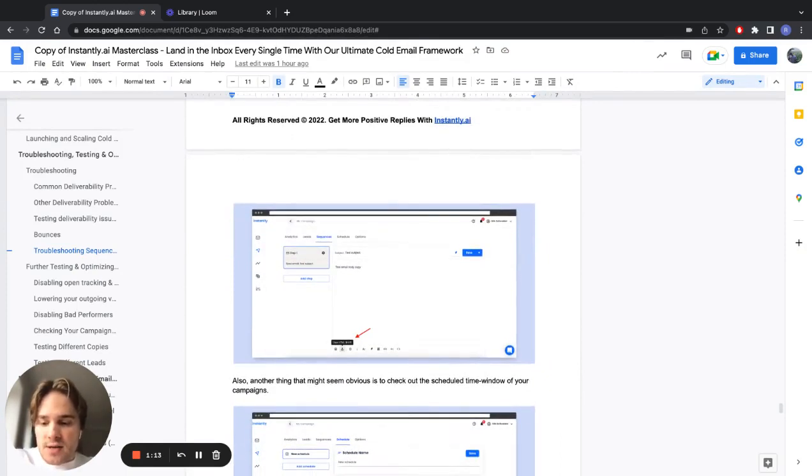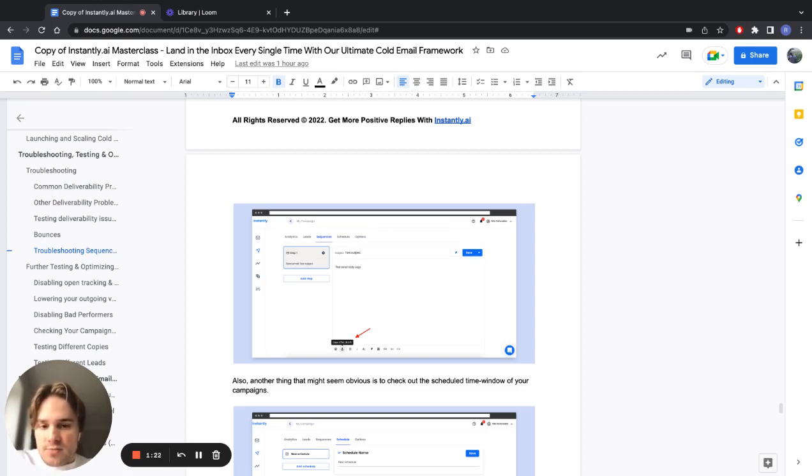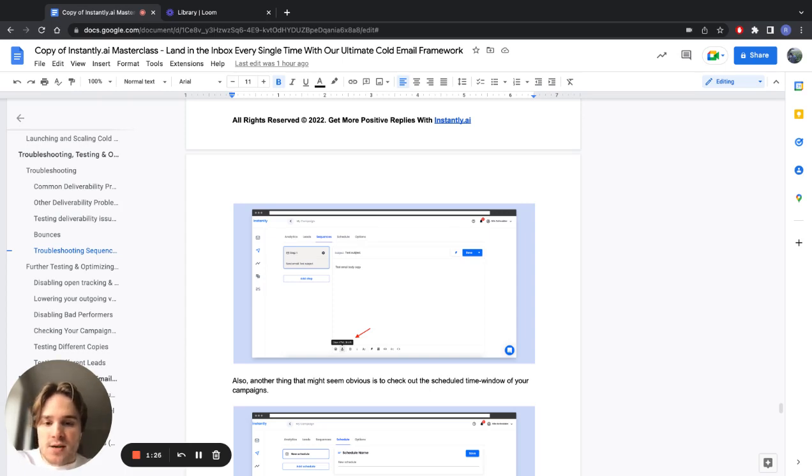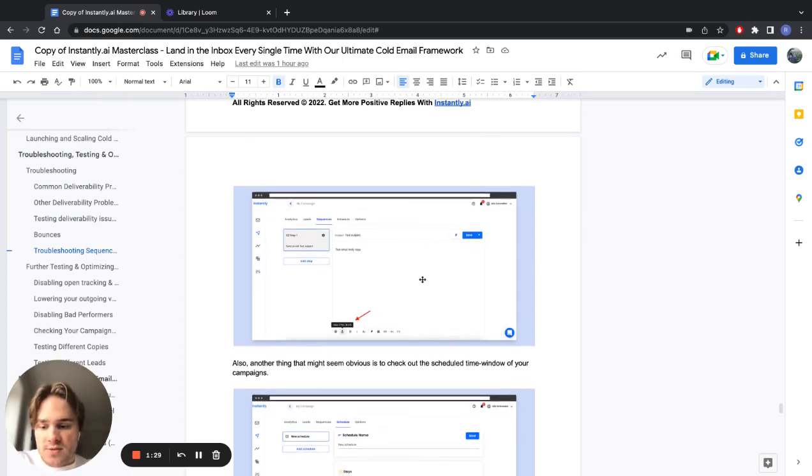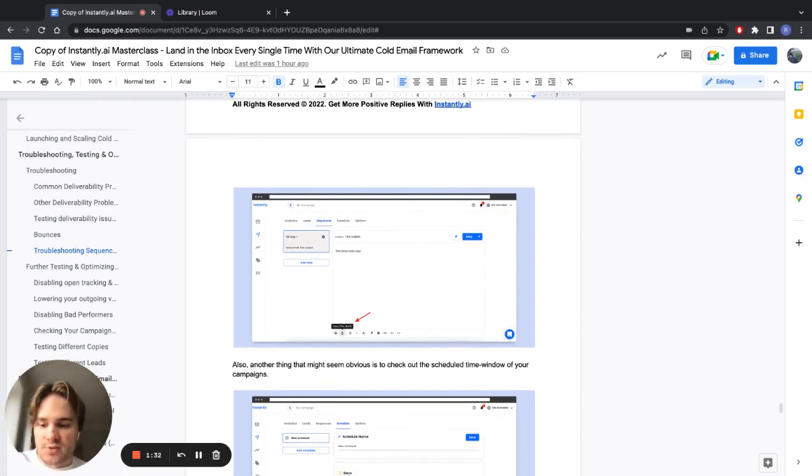Because sometimes if you're copying your text over from some other place, it can have hidden HTML code in it that doesn't even affect the visual of your email. So you can't even see it in there, but it's actually there. So even as a safety measure, you can always just press that button because we've seen a major difference with this.